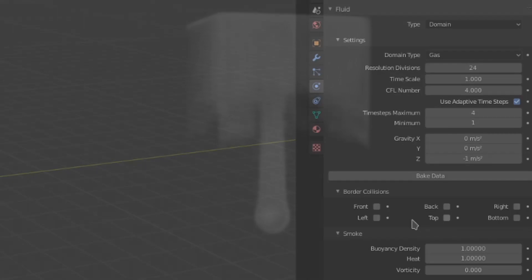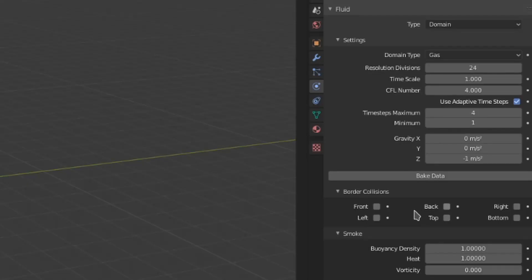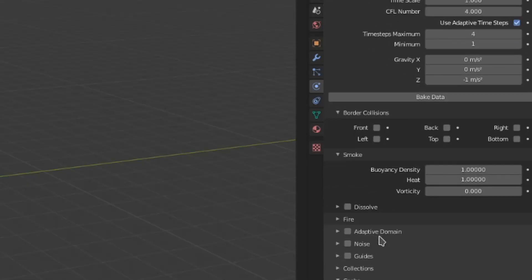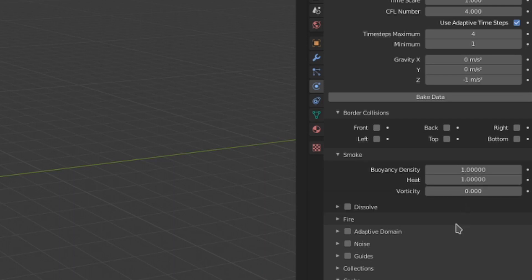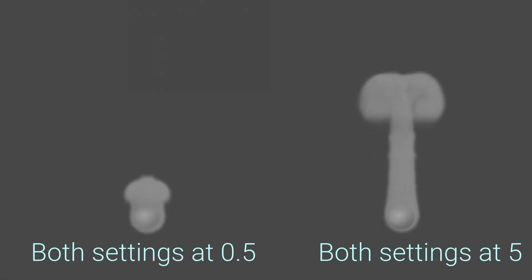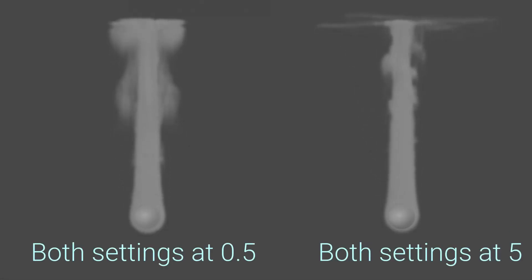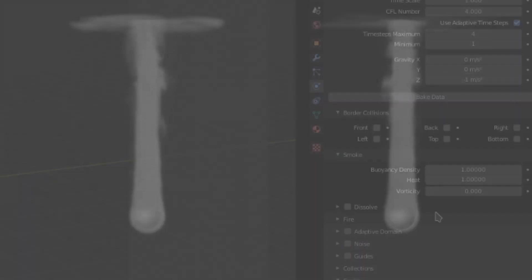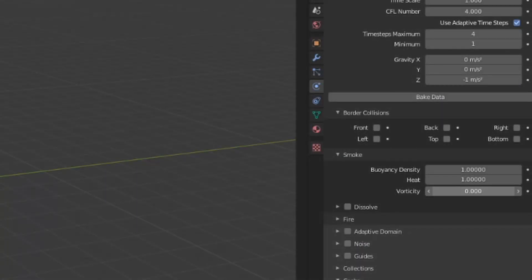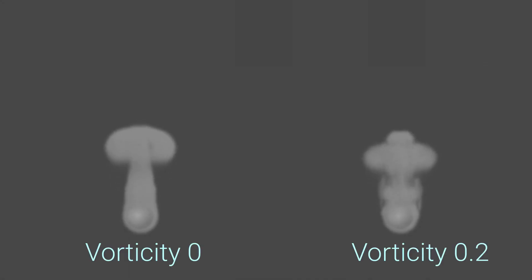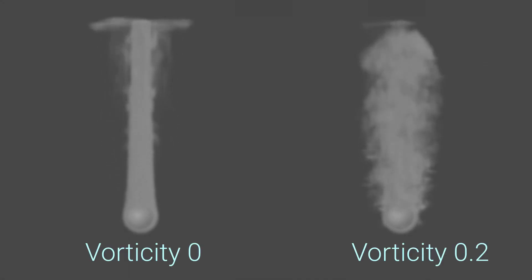Now then, under that, we have smoke settings. Both the buoyancy density and buoyancy heat settings define the buoyancy of the smoke and how it relates to those two attributes. Increasing either of these settings will result in faster rising smoke. Increasing the vorticity value will result in more turbulence and craziness. Keep this value pretty low, as it scales really fast.